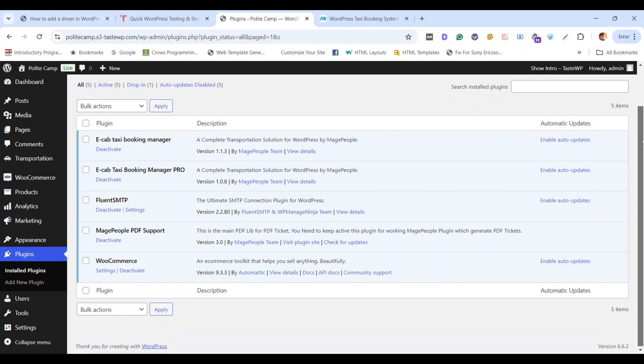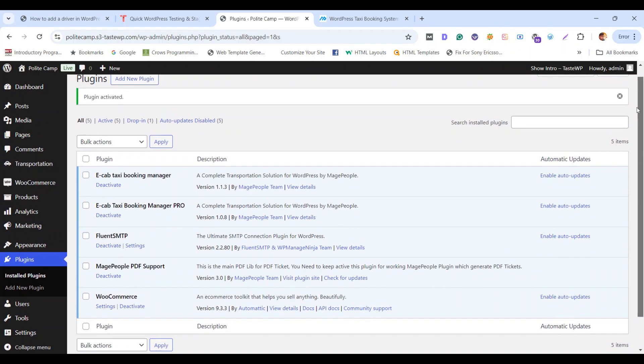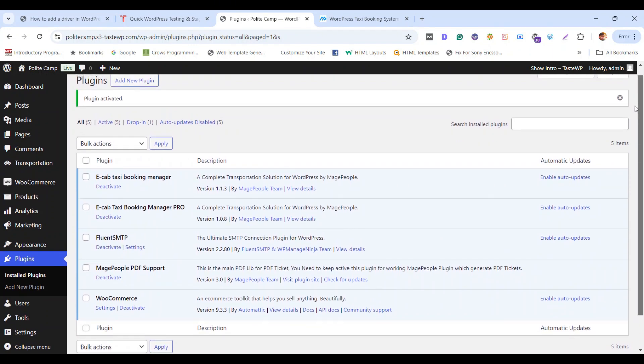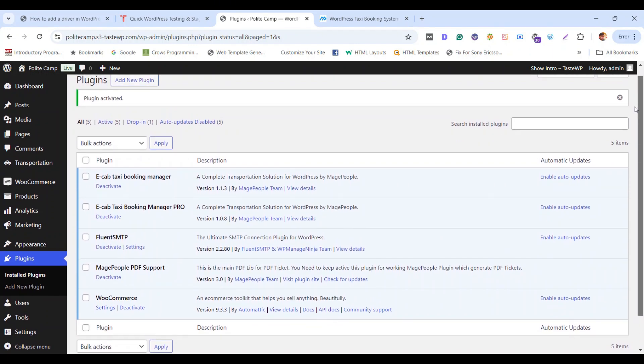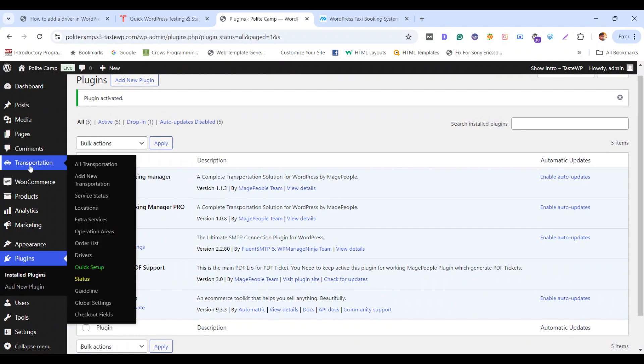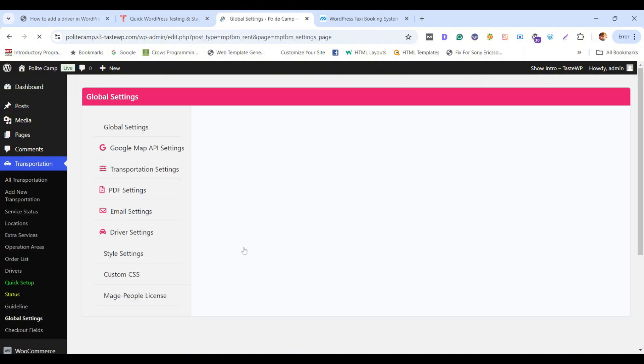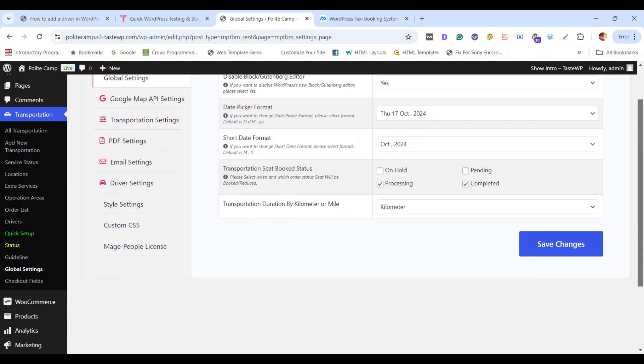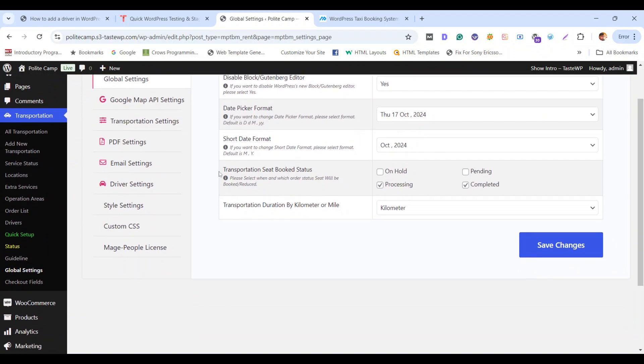Now let's move to the Transportation tab and look for if you have got the driver settings or not. Go to Global Settings and you got some extra more options. The driver settings is there.